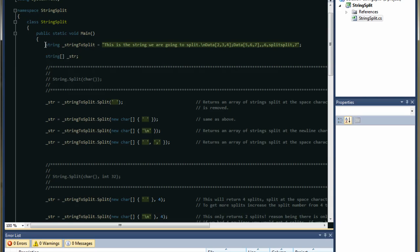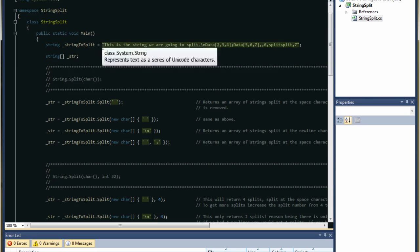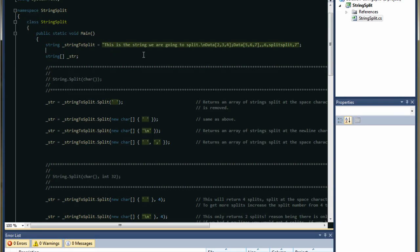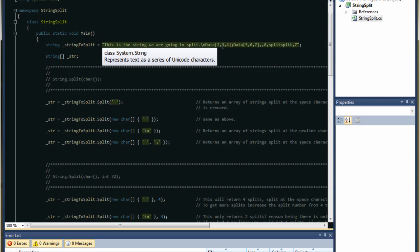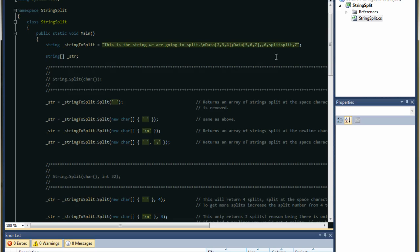Once you've done that, we've created our example string. We've called our example string: 'this is the string we are going to split', period, backslash n — which is actually an escape sequence, the n means new line — then 'data', square bracket open, '2 comma 3 comma 4', close bracket, semicolon, etc. We've got a comma here with nothing in between, which we'll go into later on. We've got two splits here, and a bunch of spaces. The whole idea of this exercise is to show you all of the different combinations that C-sharp gives you with regards to the split string method.